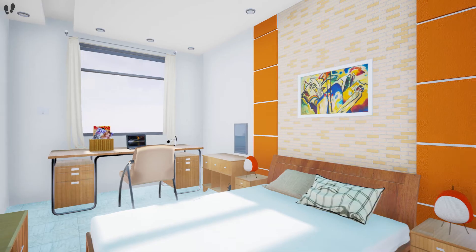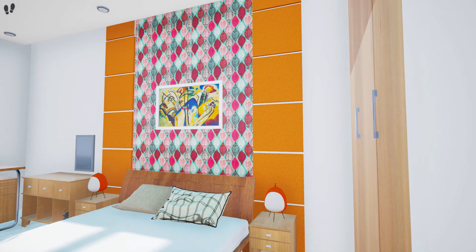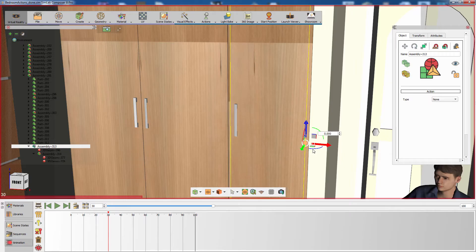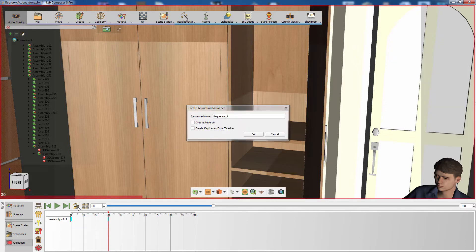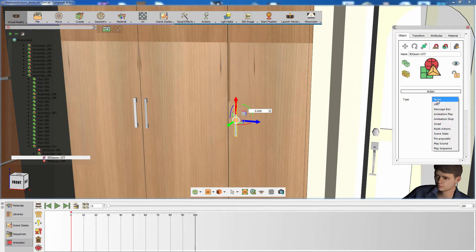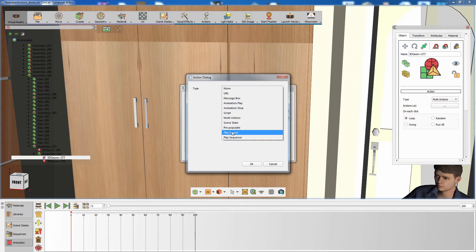Hold the left click on your mouse and aim at the objects to cycle between the scene states attached to the objects. To add interactive animation sequences to the scene, create an animation for the object in the timeline. Then select the keyframes and click on Create Animation Sequence. Use the actions in the object's attributes panel to connect the animation sequence to an object.